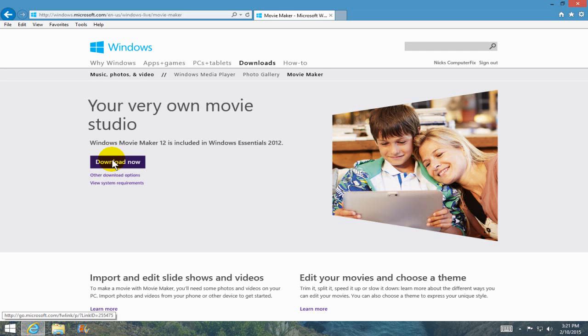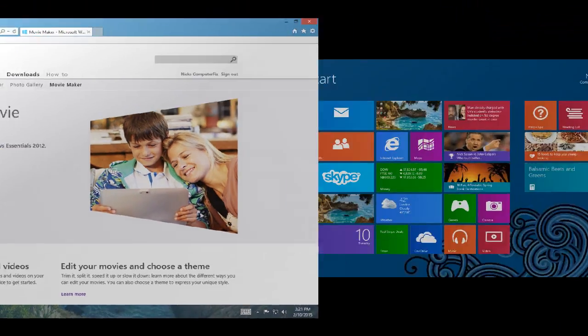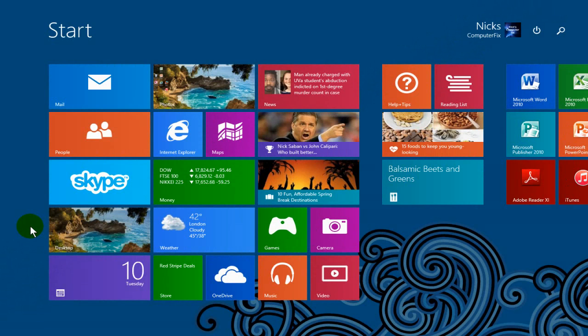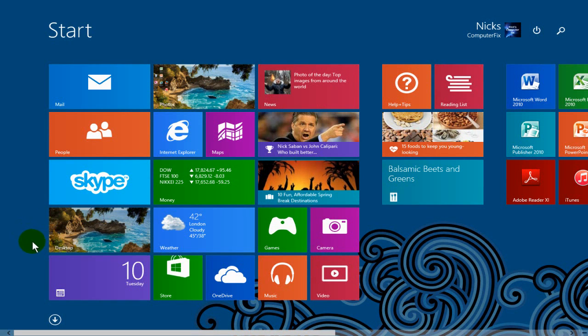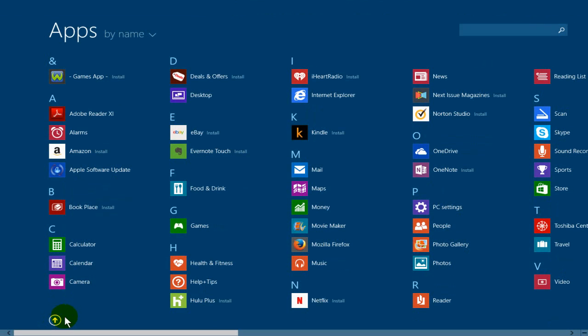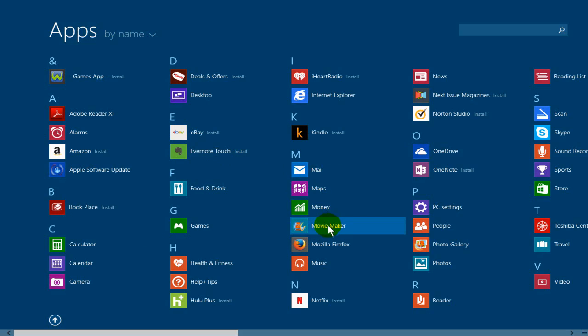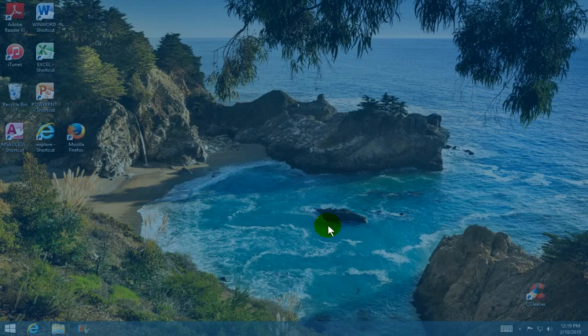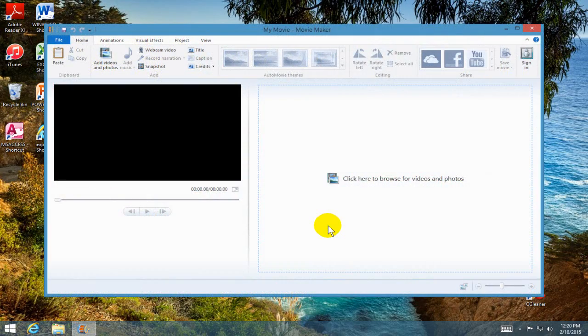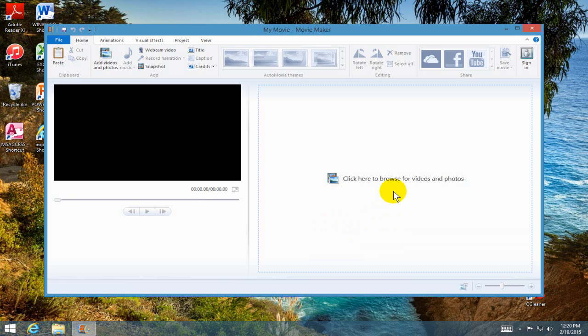Once you have Windows Movie Maker installed, we can go ahead and open it up by going to our app screen from our Windows 8.1 start screen. We do that by going down here and clicking on the down arrow here. Once the app screen is open, we locate our Movie Maker and click on it.